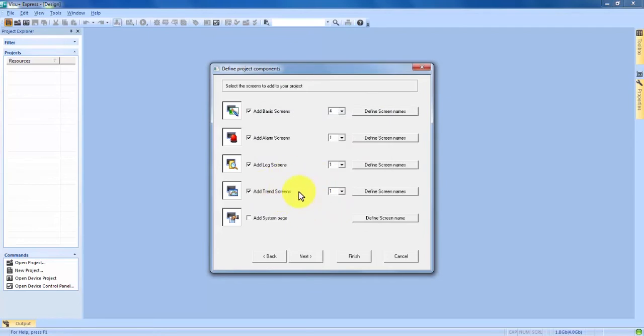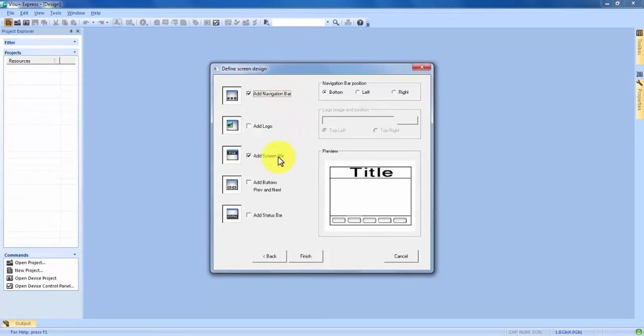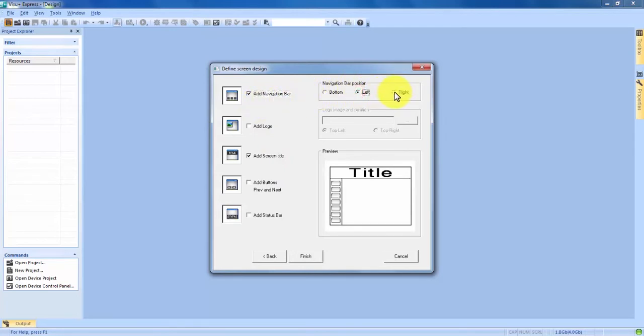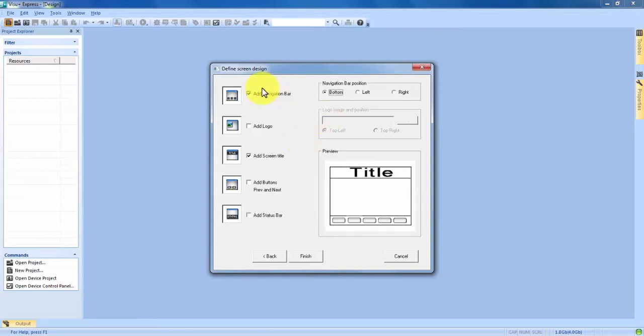Once you've chose what kind of screens we want to add to the project we can hit next and come into the screen design, the last page of the project wizard. In here we can choose a couple different aspects of the screen. It's going to default to adding just a navigation bar and screen title. The navigation bar can show up on the bottom, the left or the right as you can see the preview changing there, and that's going to have your different screen icons you can click and navigate through. You can put that wherever you would like or you could get rid of it completely.